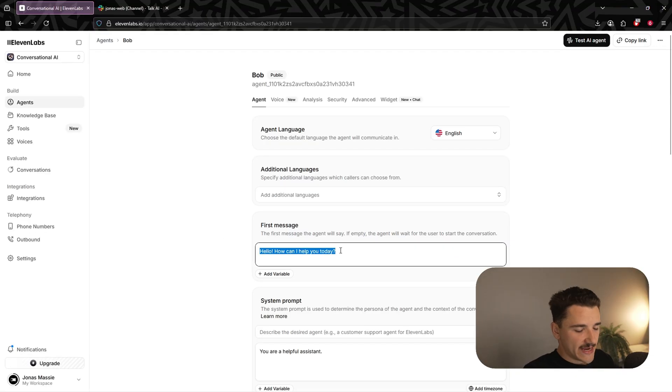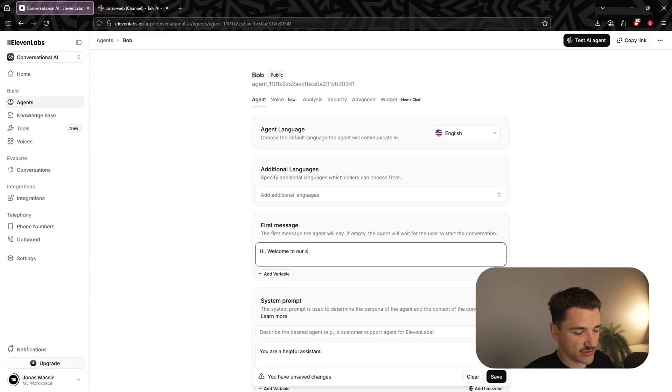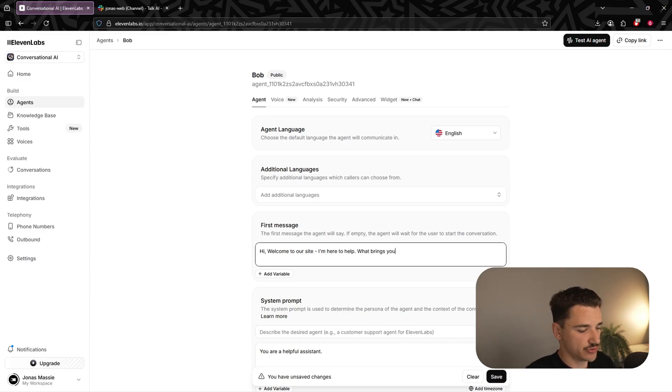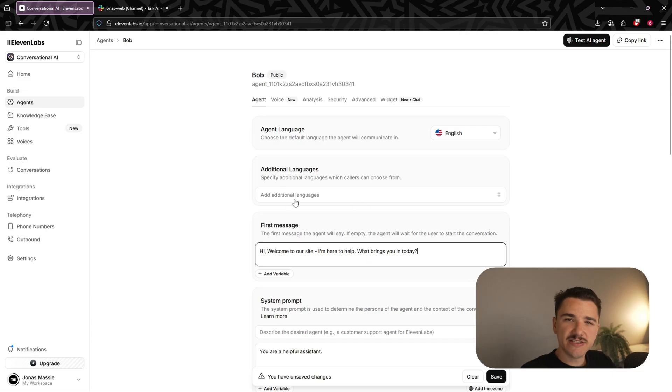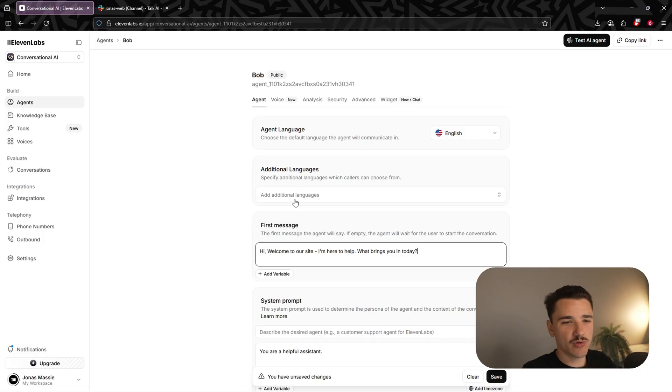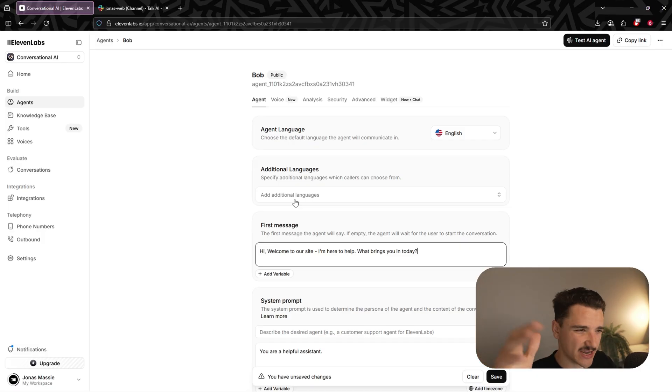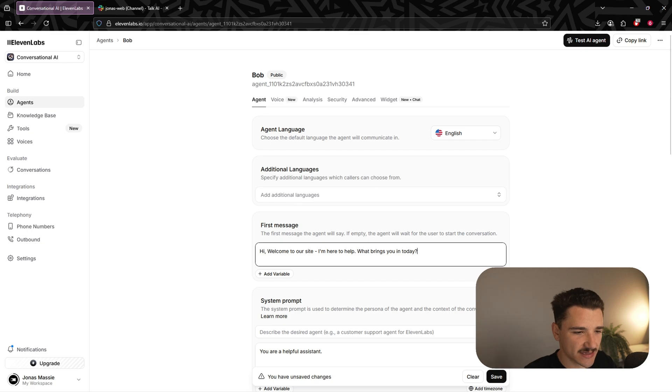We'll start with a simple first message. We'll say, hi, welcome to our site. I'm here to help. What brings you in today? Next, we need to add a small knowledge base document so we can answer website related questions like what services I offer, what are business hours, how do I book a call, and things like that.